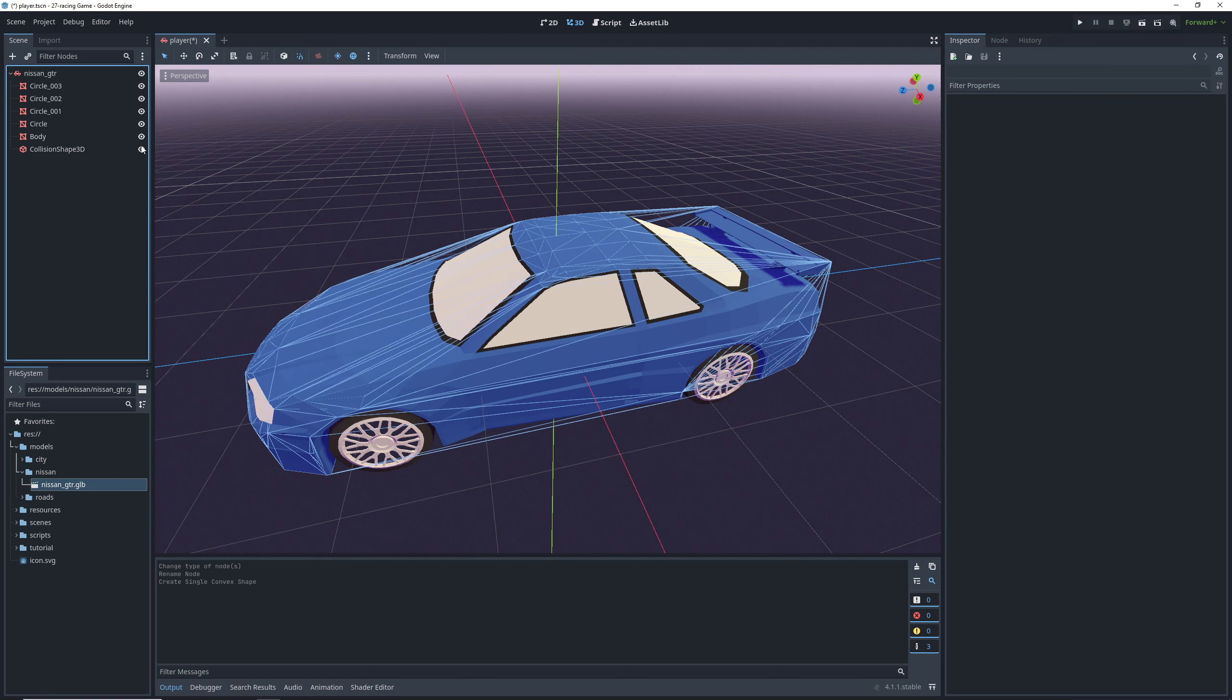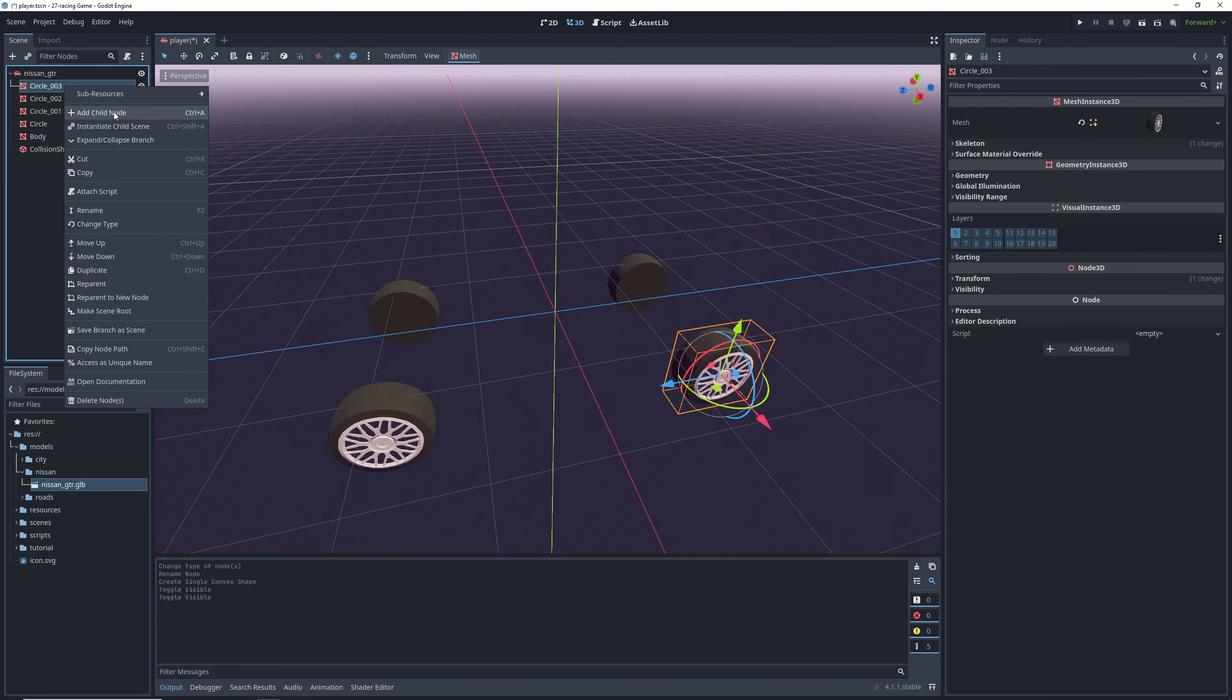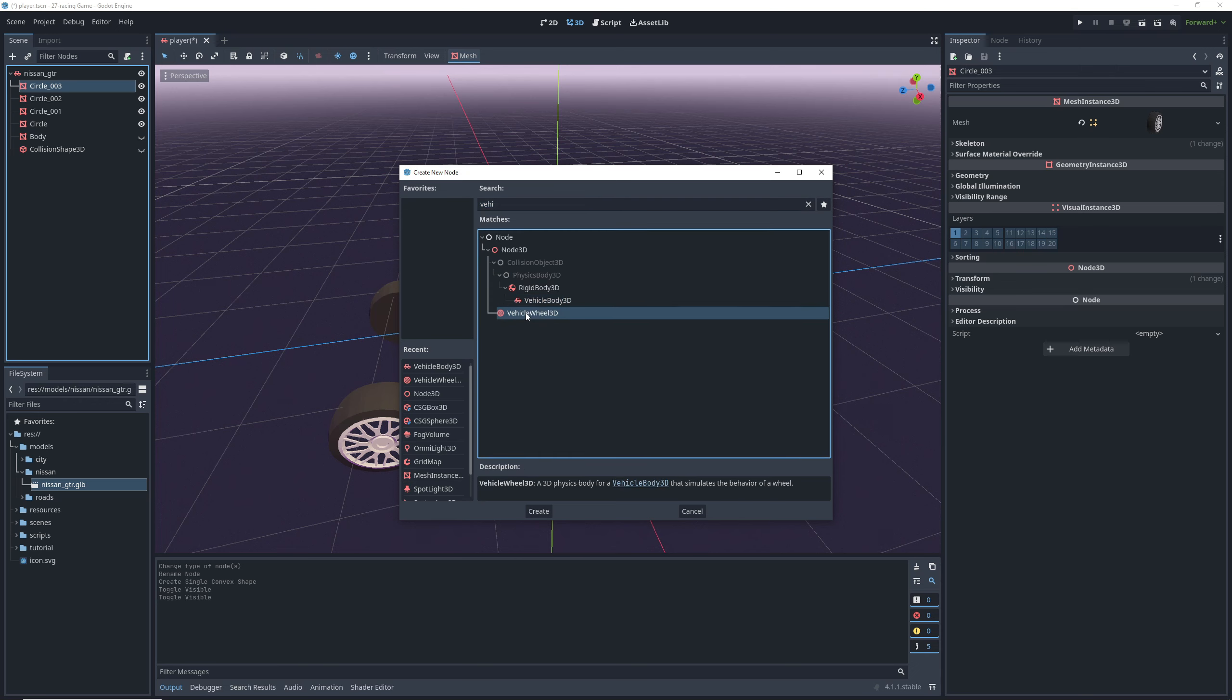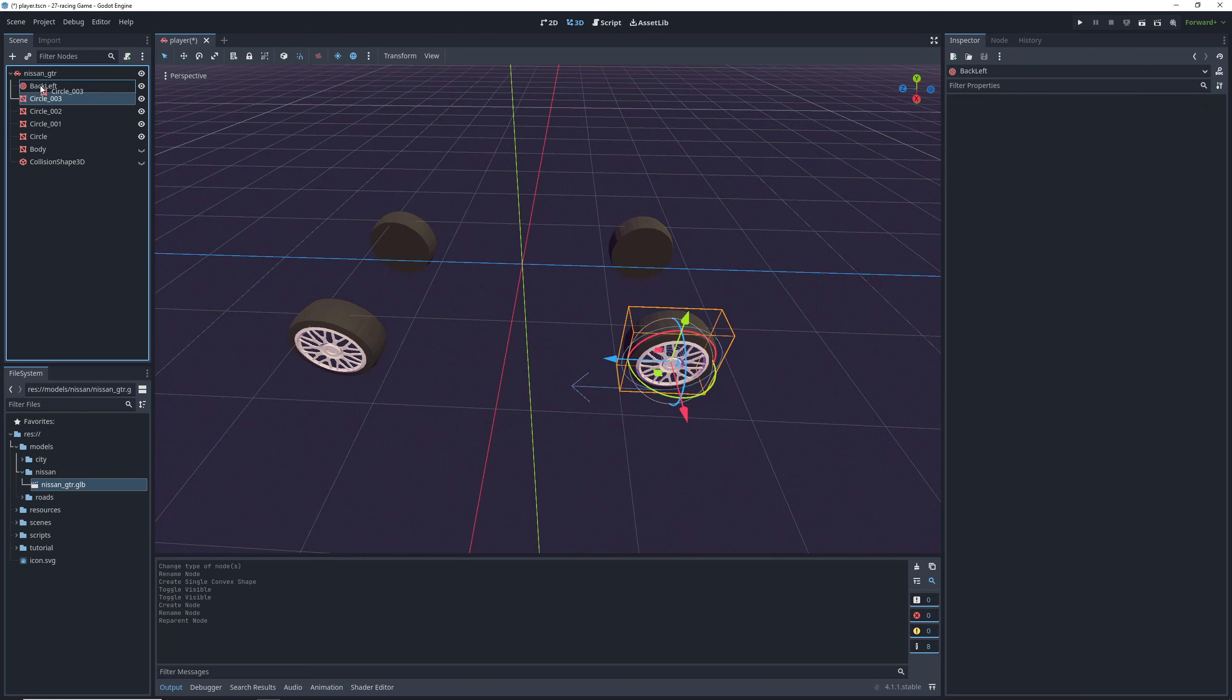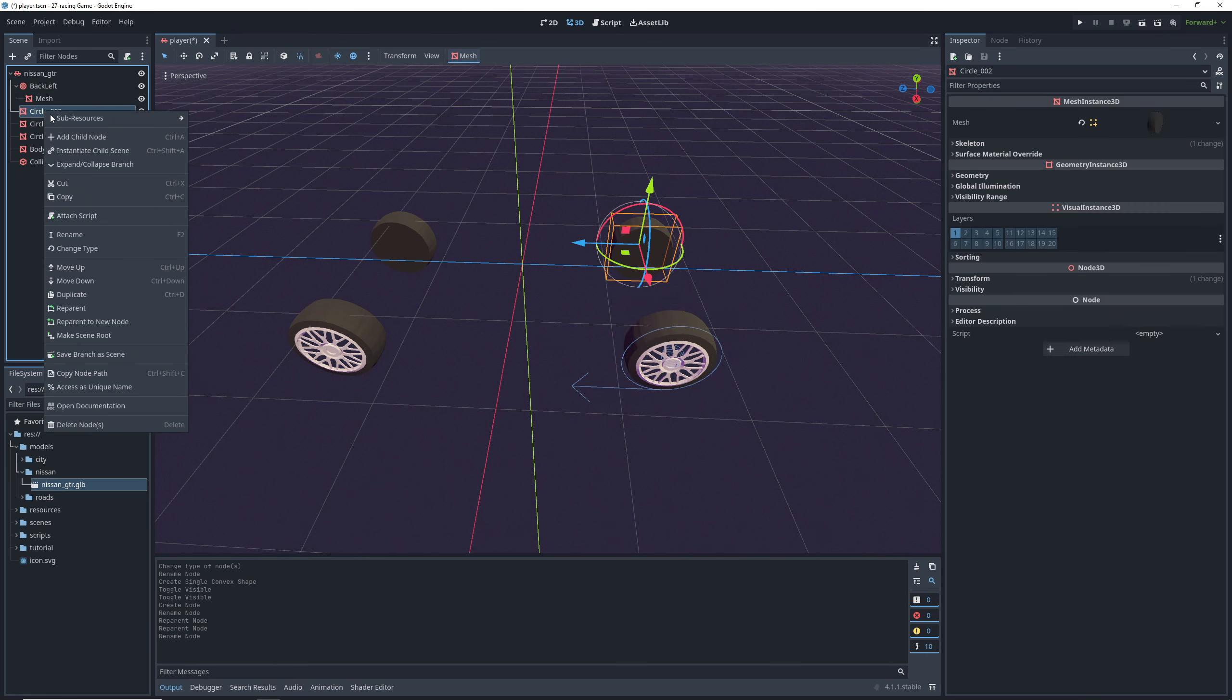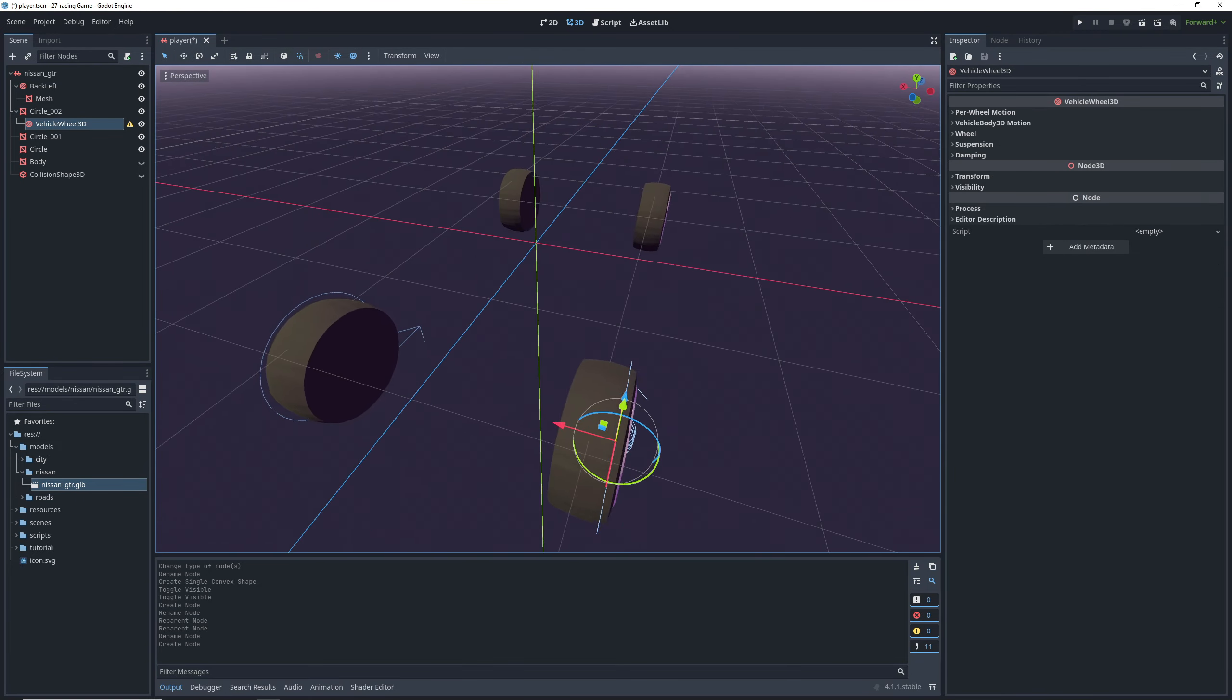That looks good, but beside a collision shape, a vehicle body needs vehicle wheels. So let's hide the body for now, and just so that we don't need to reposition them, let's add vehicle wheels as children of the wheel meshes to begin. Rename this one to back left and drag it to be the parent of the wheel mesh instead. We're going to repeat the same process for all of the wheels.